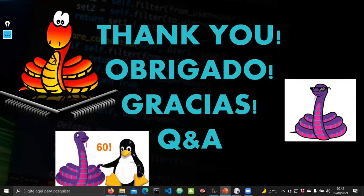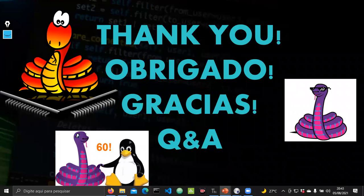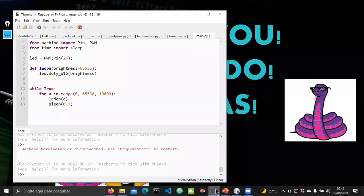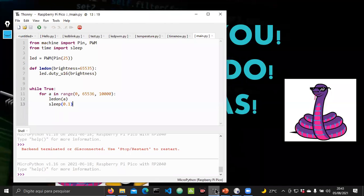Second question: do we have to use the Thonny IDE shown, or can we use another IDE to develop our code and run it on the Pico? We used Thonny IDE because it's easy to use, but we can also use the Arduino IDE as well as Platform IO, which is a more professional environment for programming microcontrollers. So there are several options available in the market.